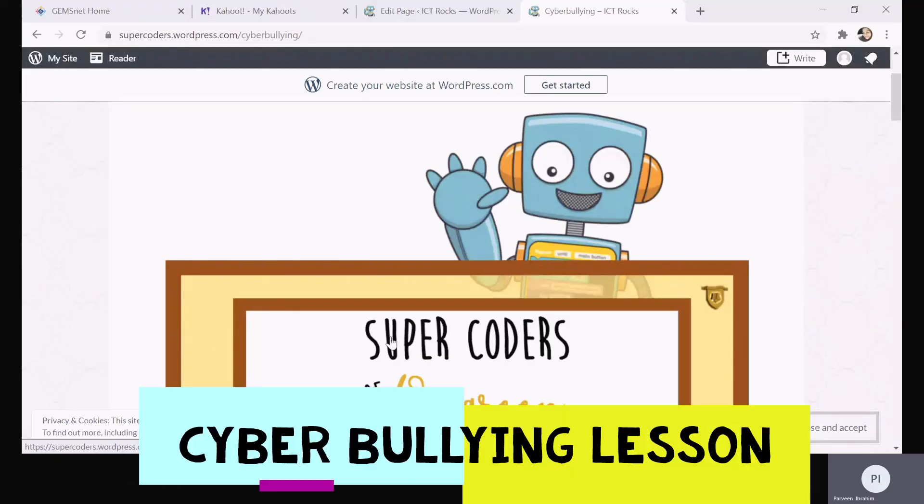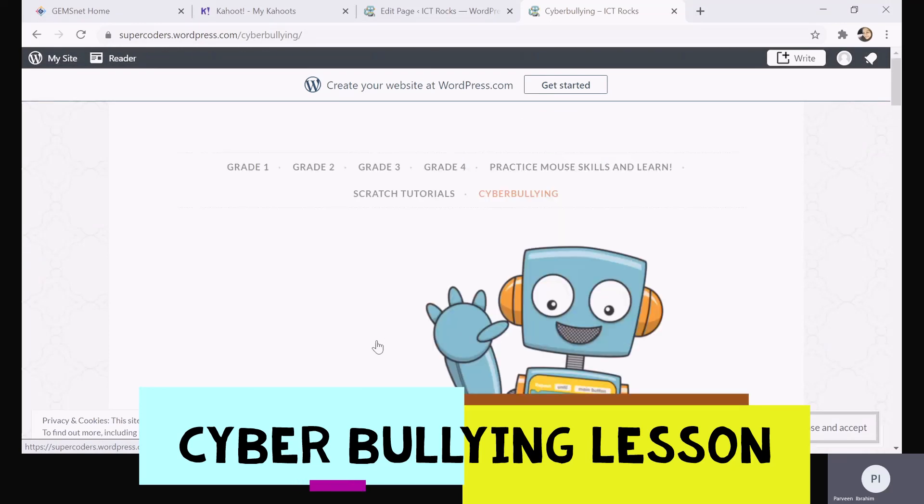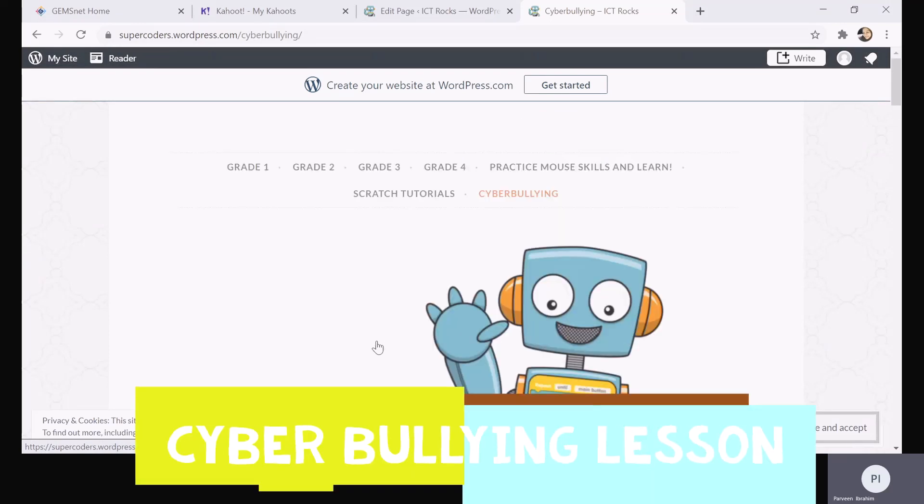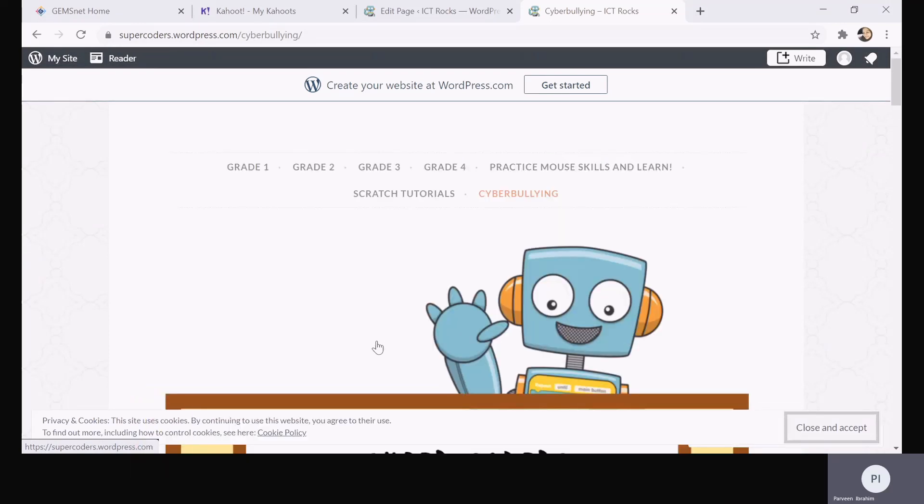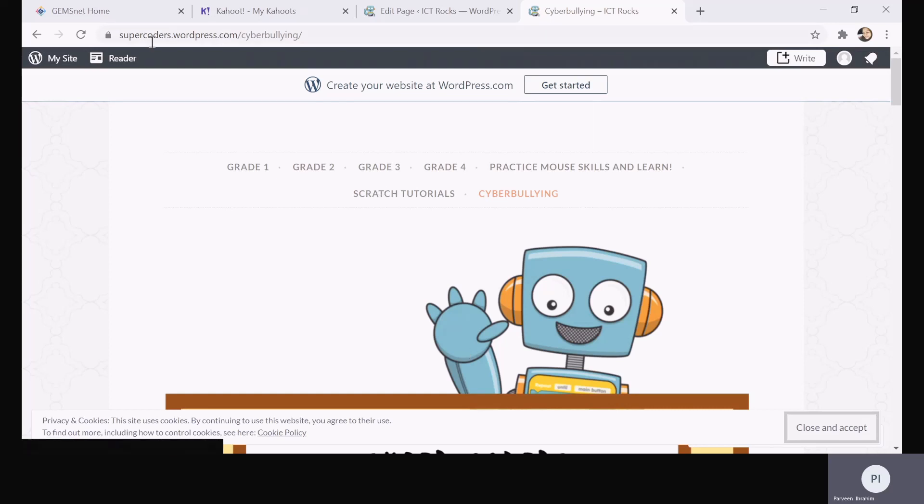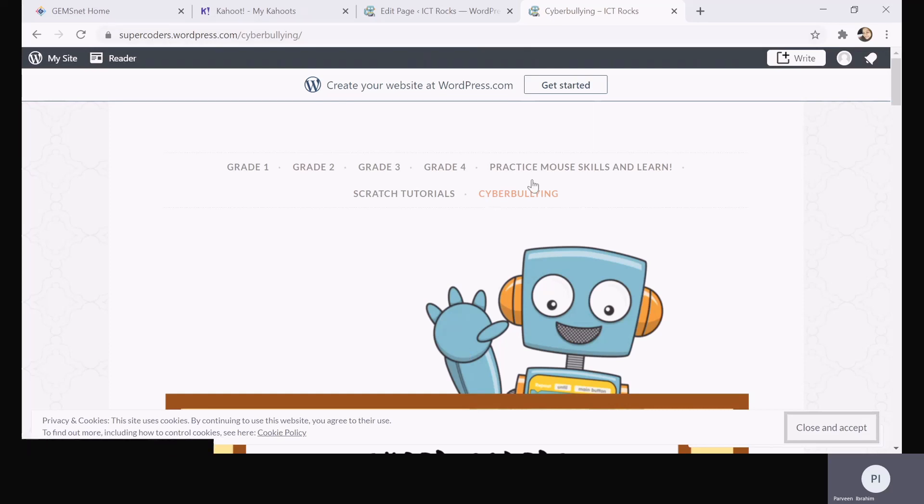This week is called the cyber bullying prevention week, so I have something exciting planned because this is a very important topic. On our ICT Rocks page, which is supercorders.wordpress.com, I have created a new page called cyber bullying.